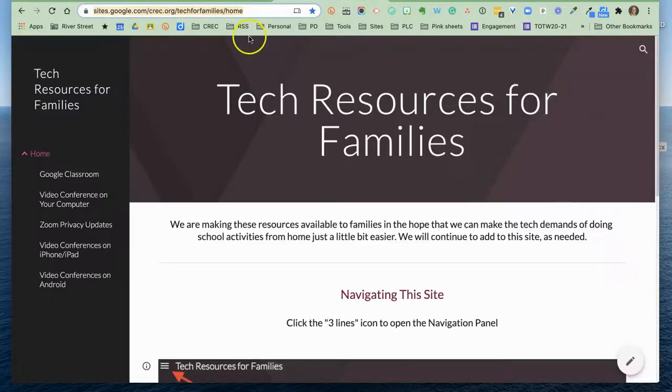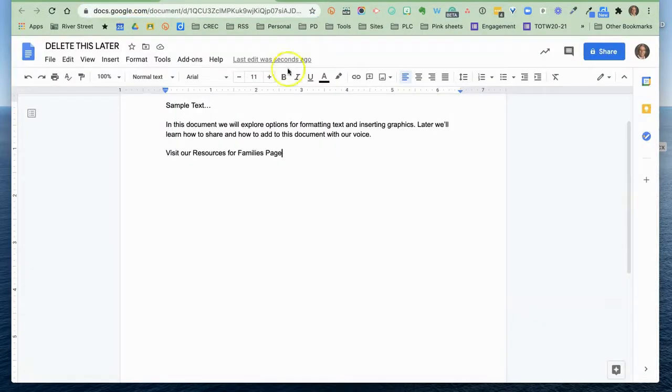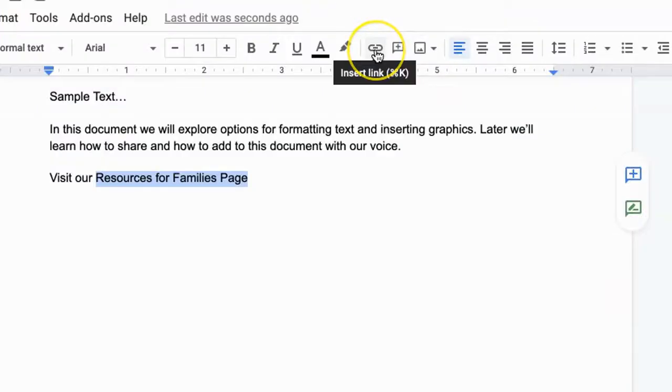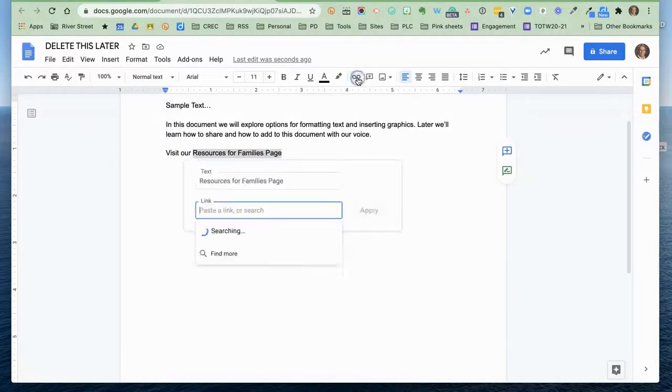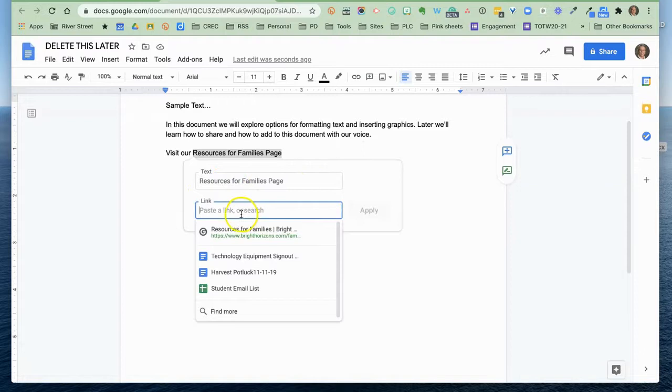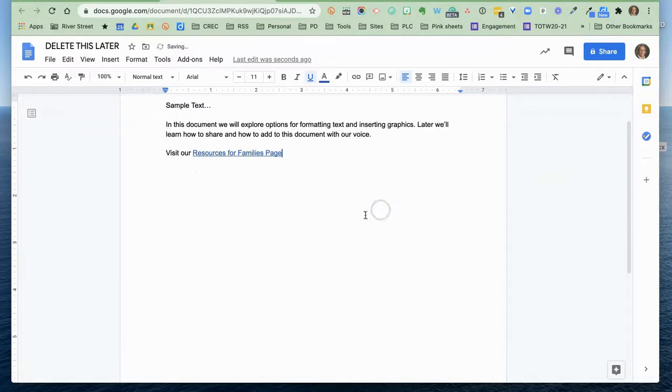I'm going to go to that website. I'm going to copy the link at the top of the page. I'm going to come back and select resources for families page. And now to make it a link, I'm just going to come up and click the little icon of a link. It looks like kind of a chain link. I click it and you'll see that what I've highlighted is resources for families page. That's what it's going to say, but I'm going to paste my link here. That's where it's going to take me.